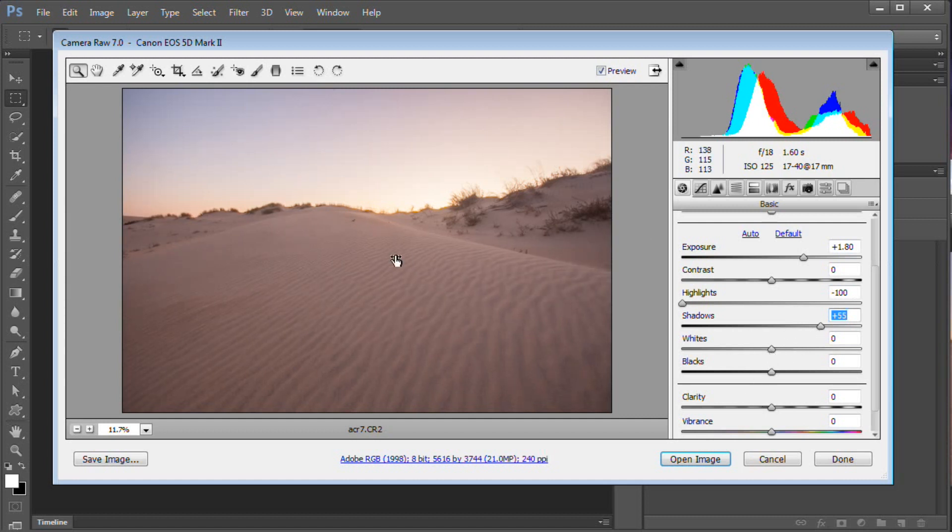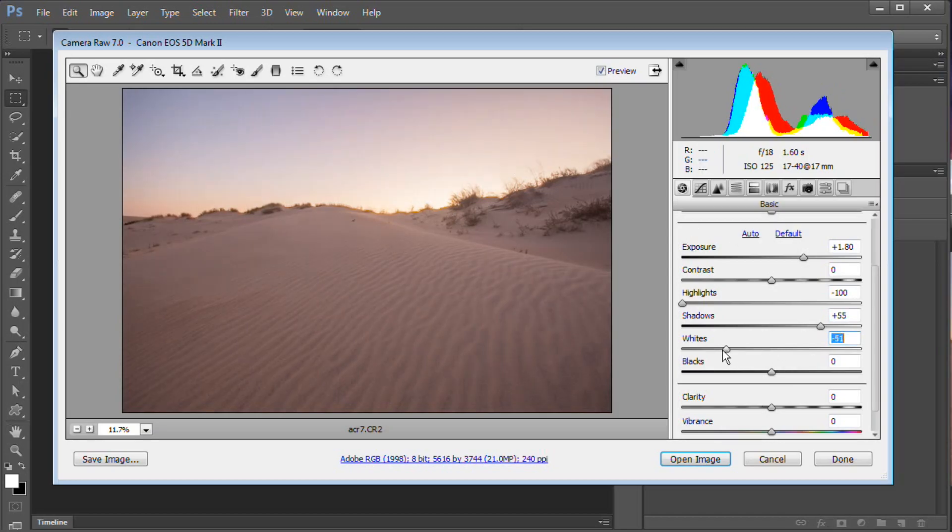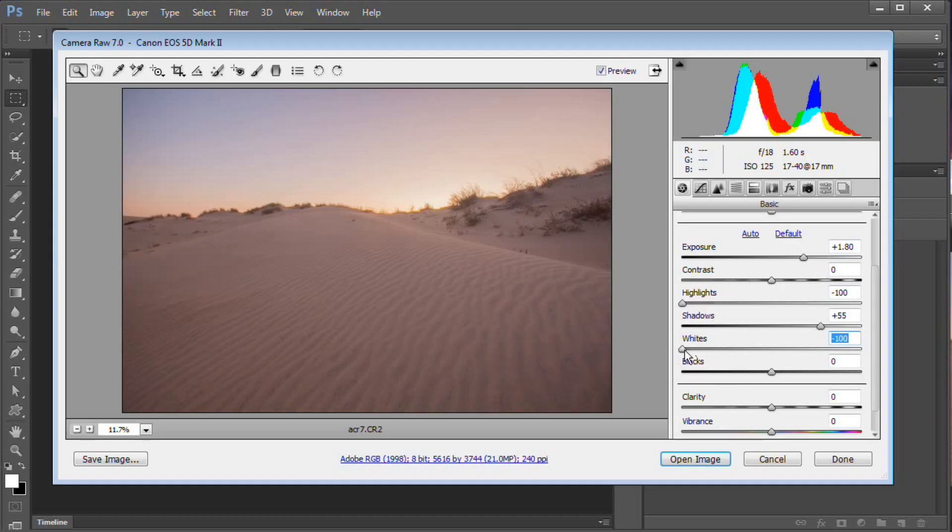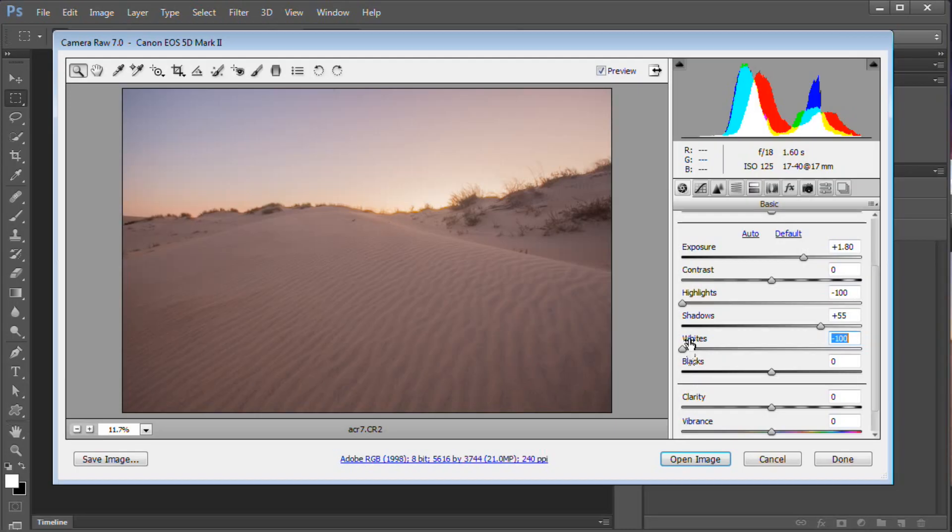Now we're going to come back here to whites and the sky is not quite as dark as I want it. So I'm going to drag back on whites and pull all the way back to negative 100 just like that. We're killing off a lot of the contrast - don't worry about that yet, we're going to adjust the contrast in a moment. But the whites, the difference between whites and highlights is the whites really focuses over here on the highlights portion of the histogram. So if you think of it as just the extreme highlights, that's what whites is going to target. Whereas highlights is more like just the lighter areas of the image.